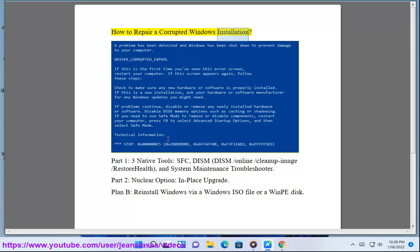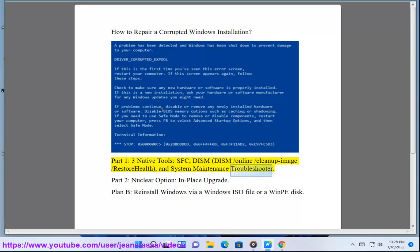How to Repair a Corrupted Windows Installation. Part 1: 3 Native Tools — SFC, DISM (DISM /online /cleanup-image /restorehealth), and System Maintenance Troubleshooter. Part 2: Nuclear Option.